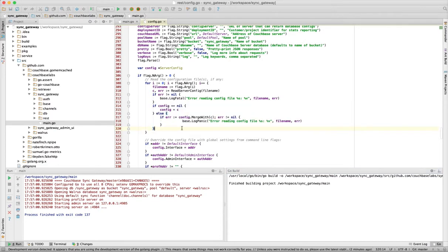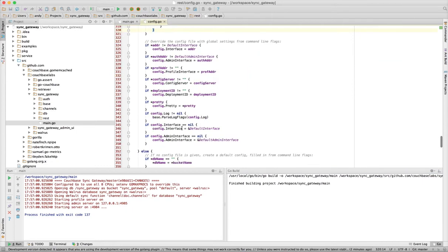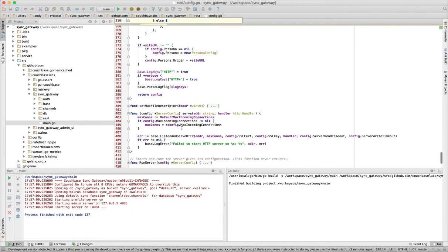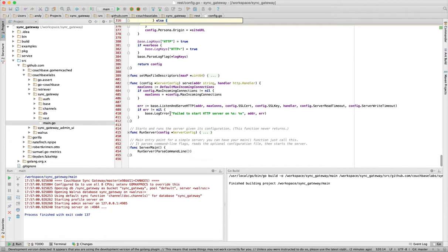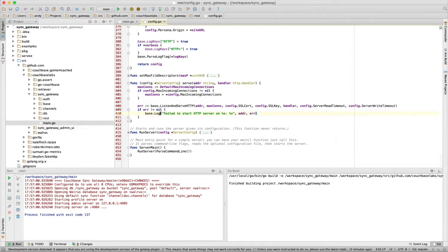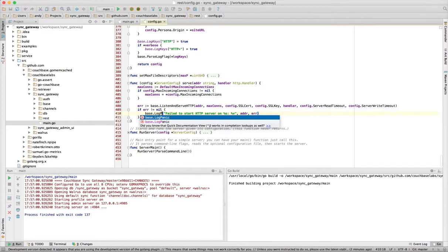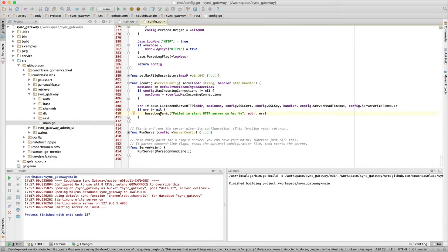We also get auto-completion. The IDE supports both custom packages and built-in Go packages.